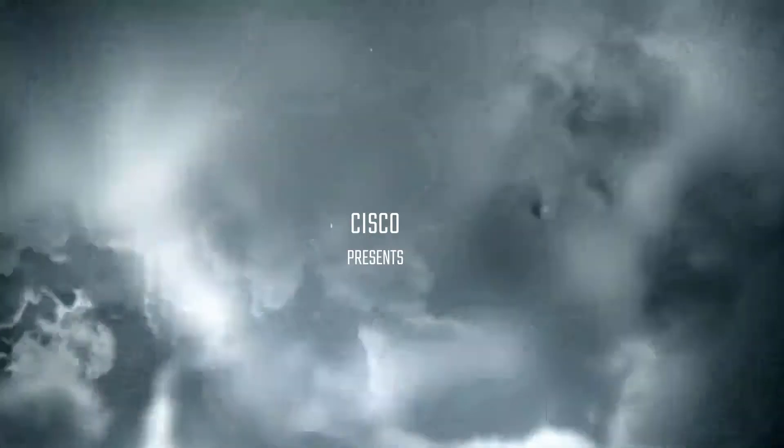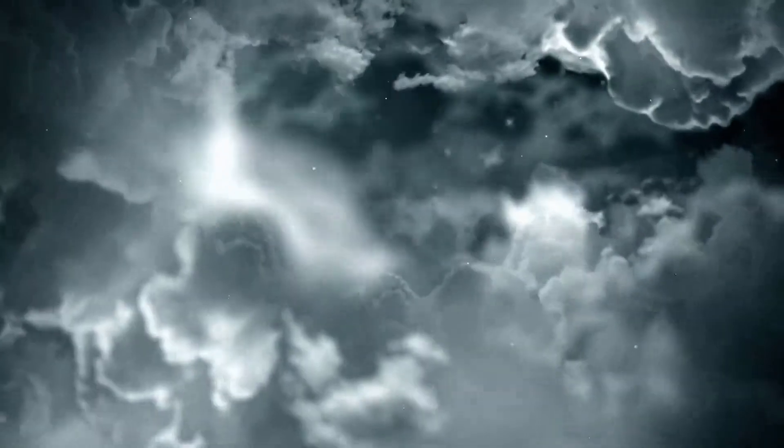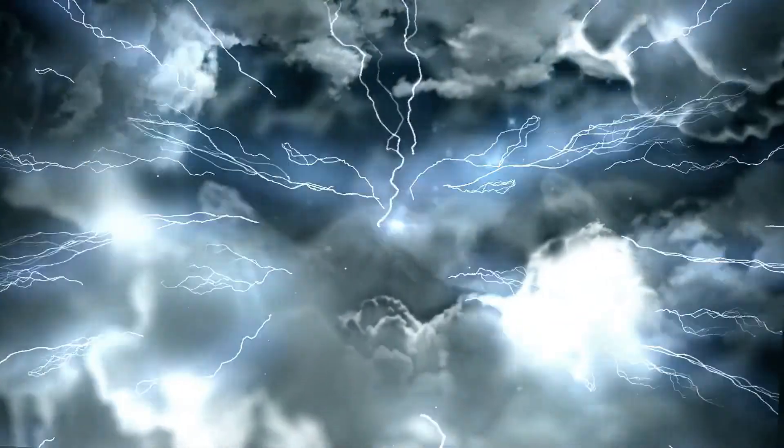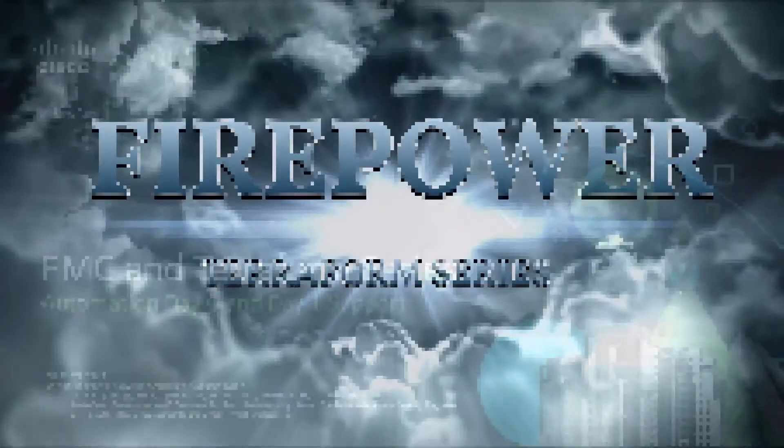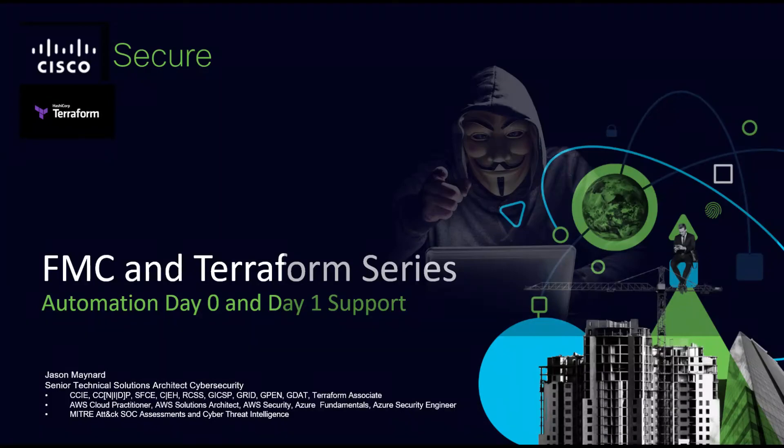Cisco Firepower and HashiCorp's Terraform series, infrastructure as code, focusing on day zero and day one deployments.